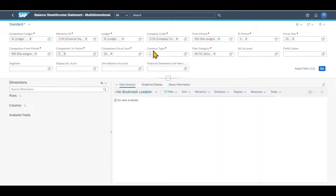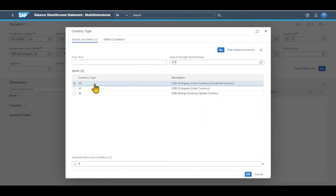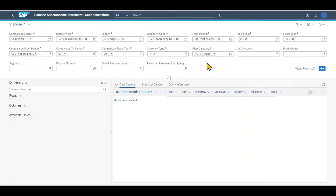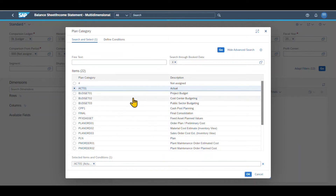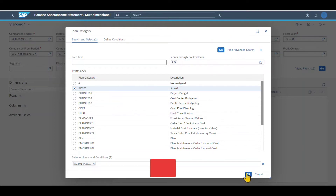Then you can see the currency type. We will set it to the company code currency, which is also our functional currency. We could also select the global currency if necessary. Then you can see the plan category — this is actually our last mandatory field. There are lots of different plan categories to choose from; however, we will use the actual values for now.